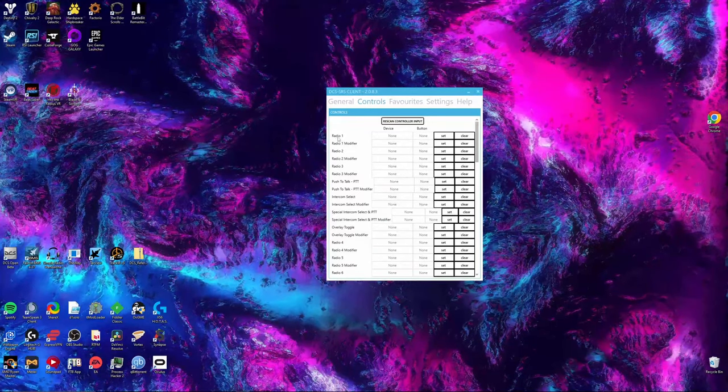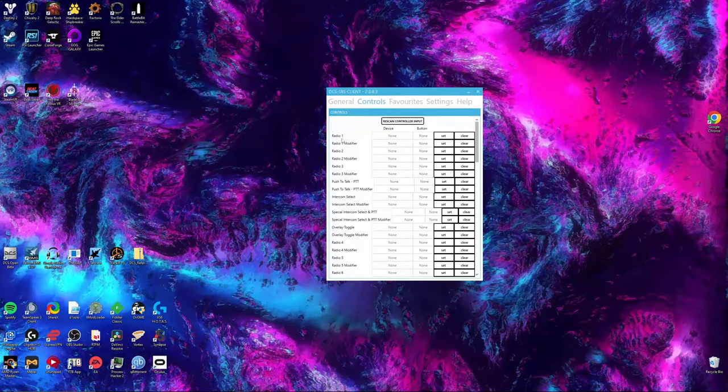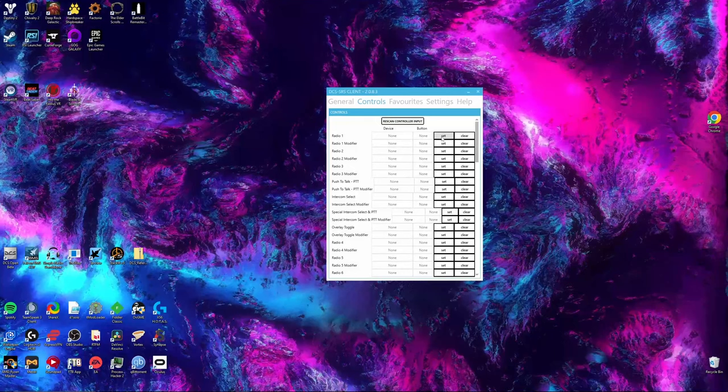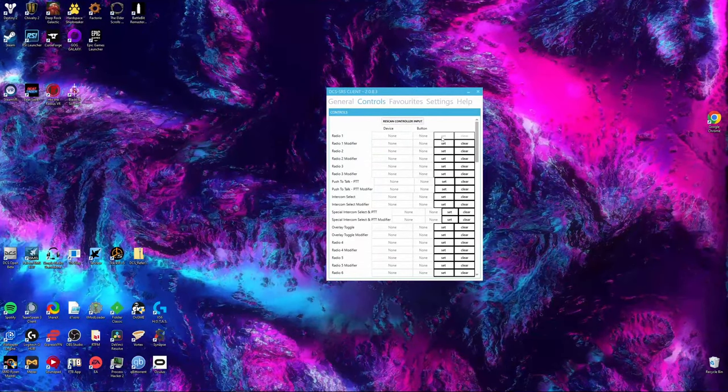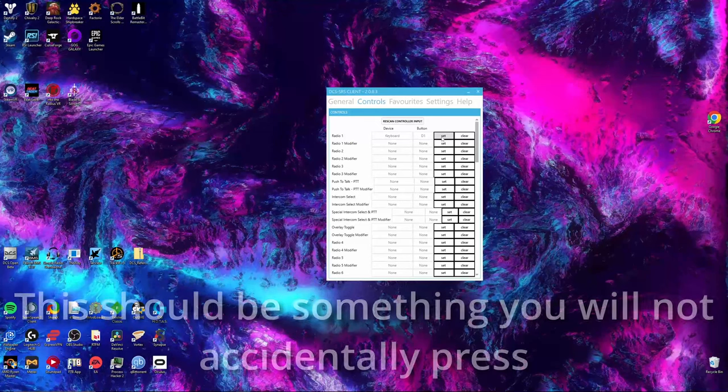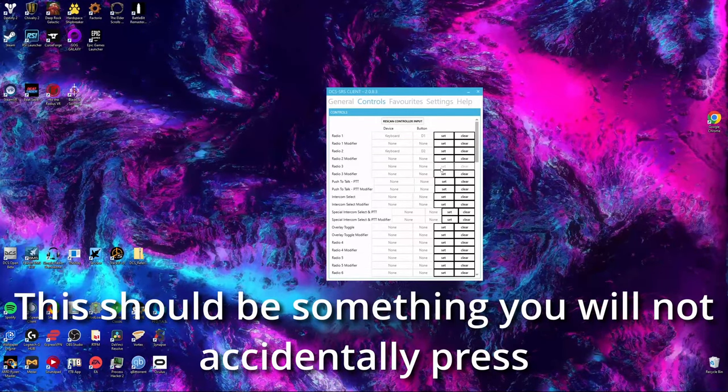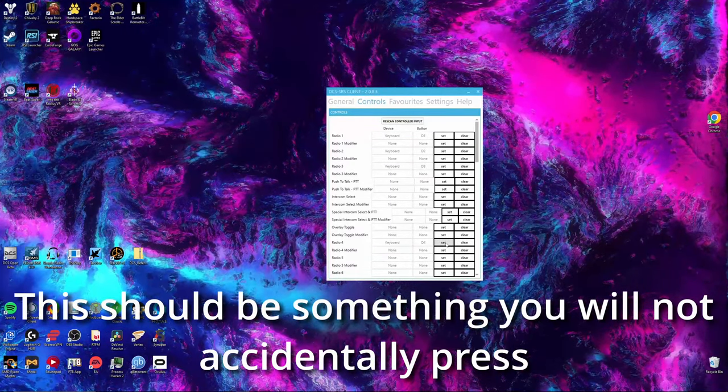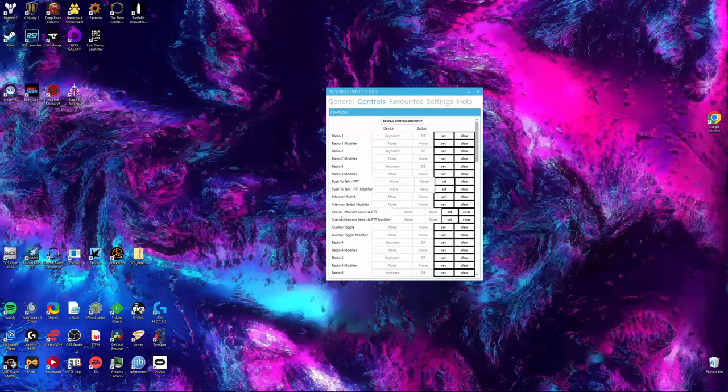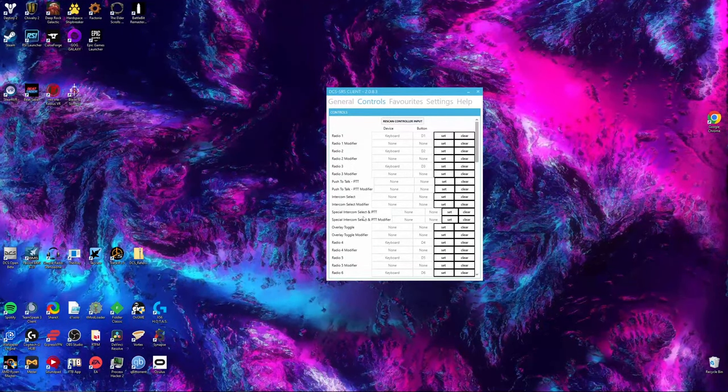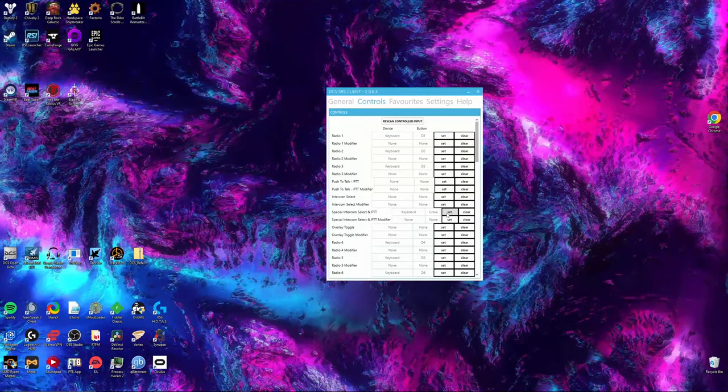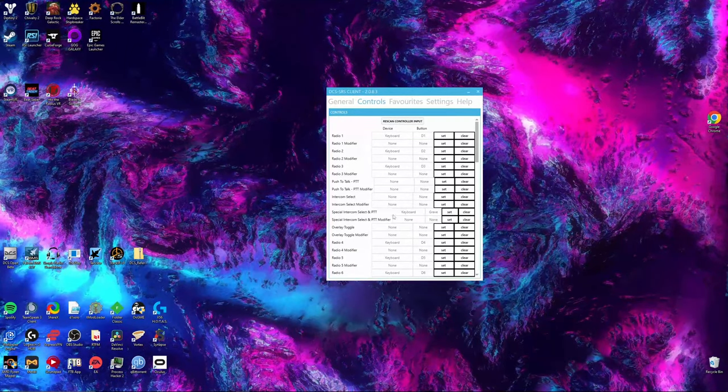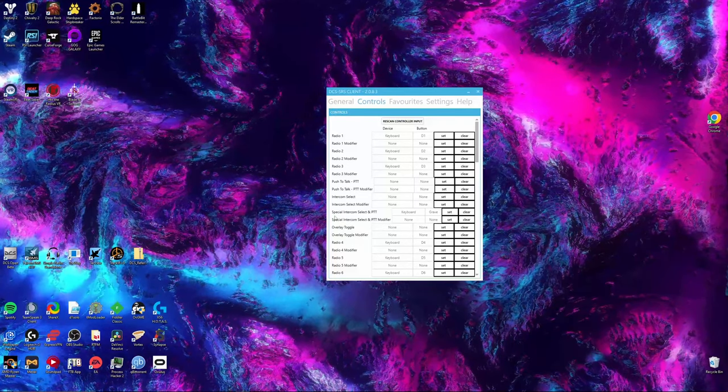Let's set Radio 1, for example. Find it at the top here, press the button that says Set, and then press the button you want to work as your push-to-talk. Repeat this for as many radios that you want to use, and find the setting for Special Intercom Select and Push-to-Talk. I have this set to my grave key. This is how you manipulate the intercom on the panel.